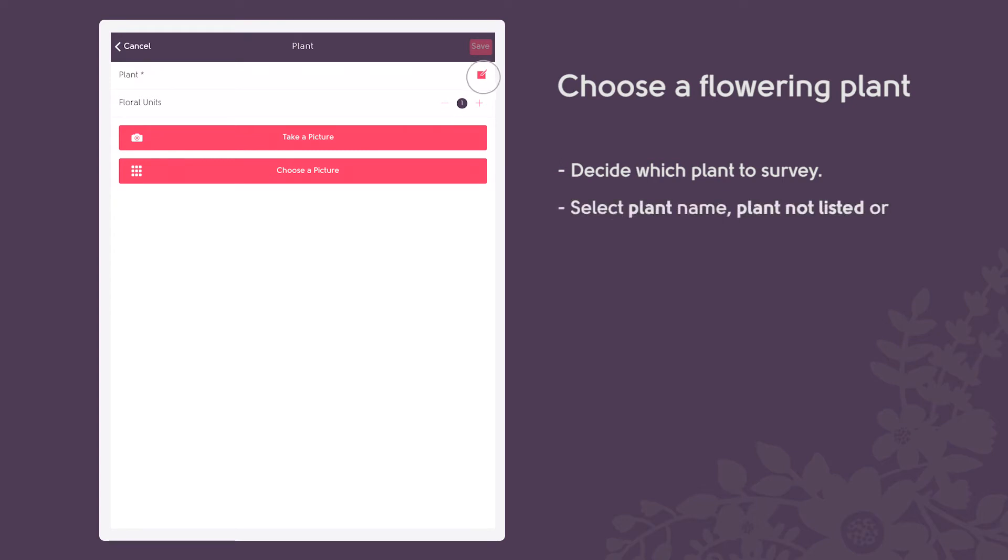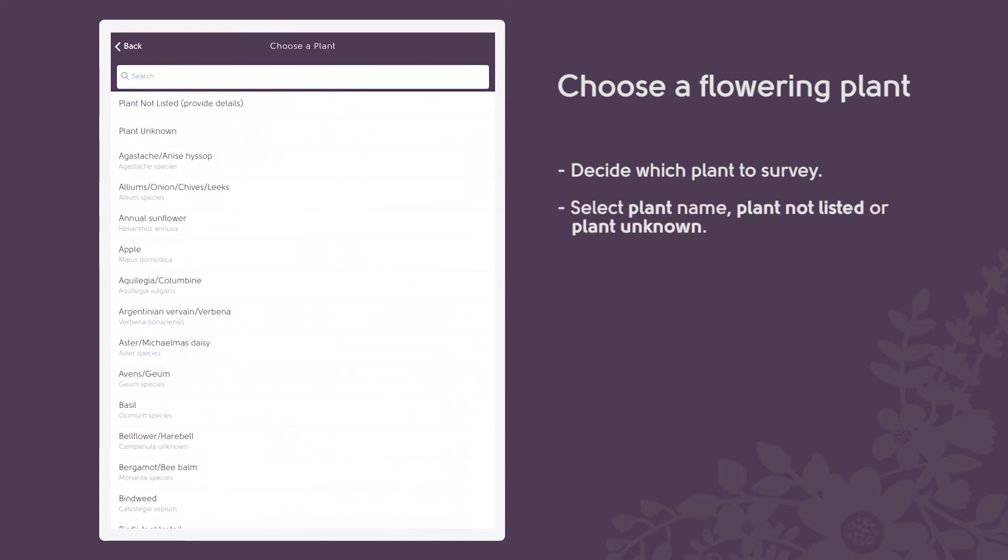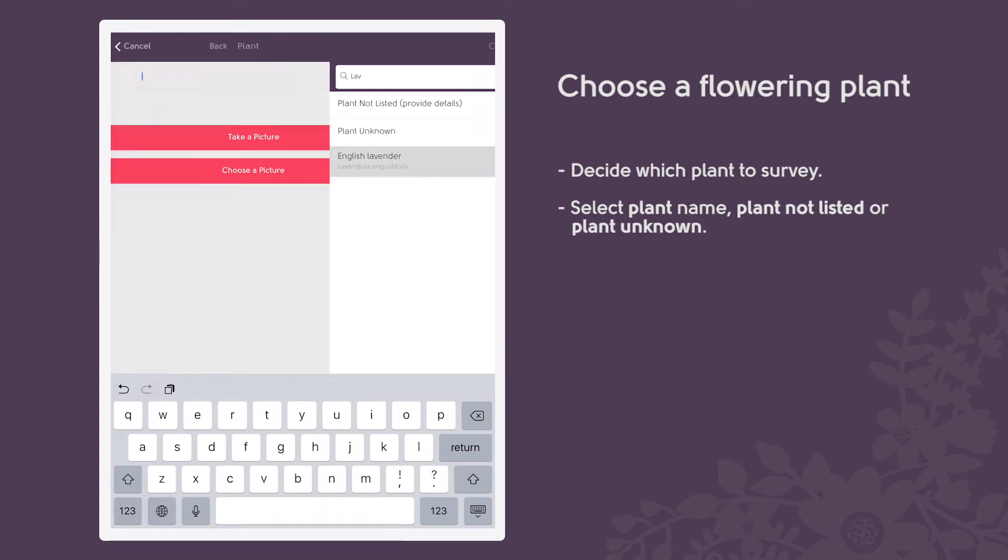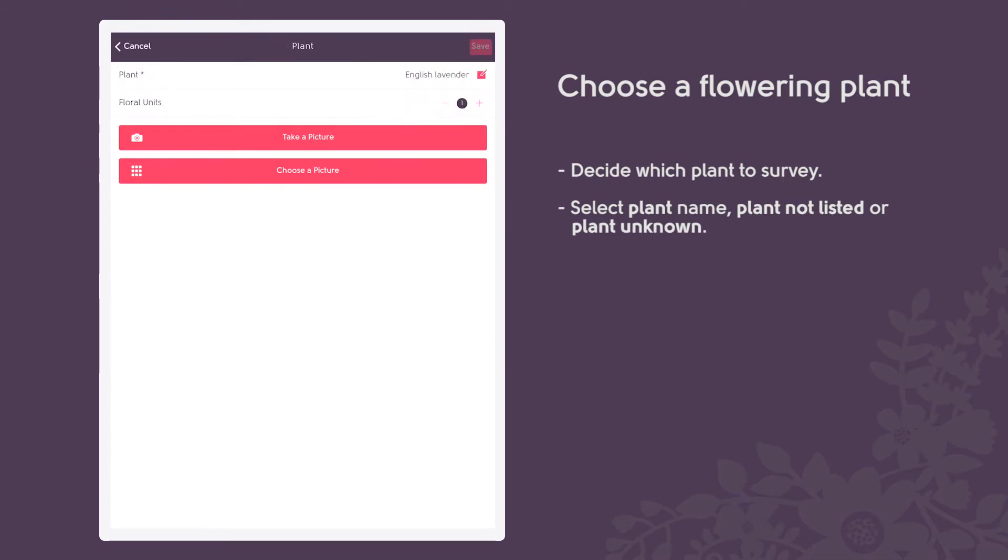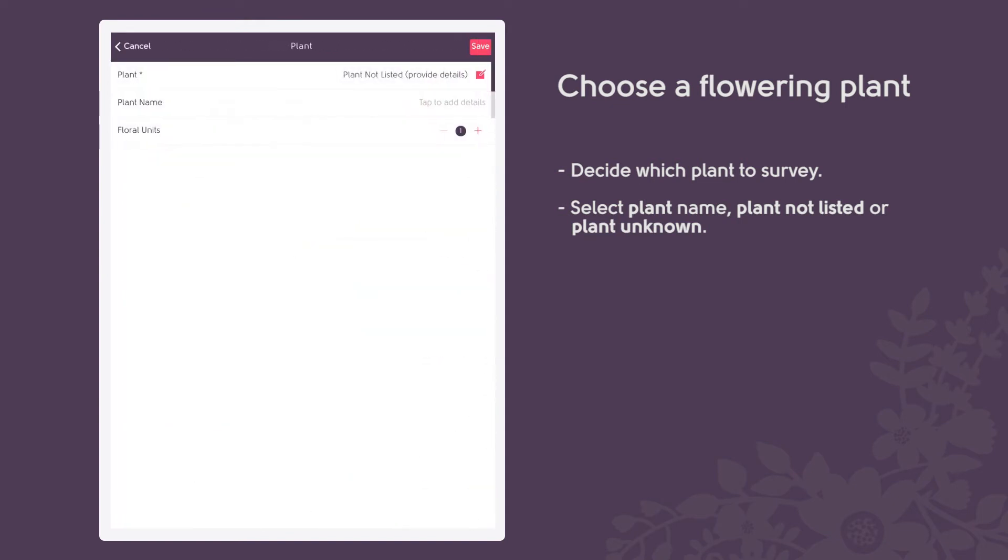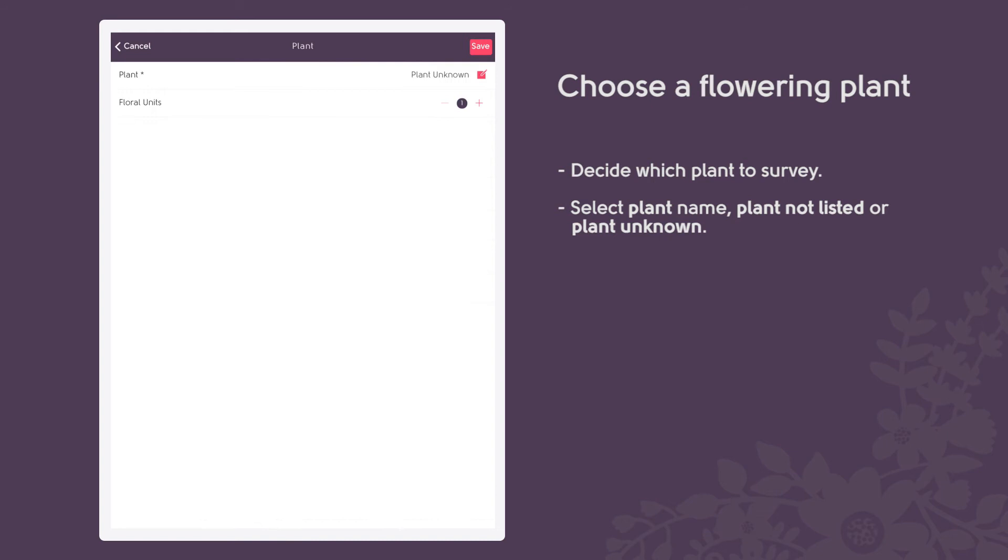Record the name of the plant by typing either the common or scientific name in the plant search box and select the appropriate option from the list. If your chosen survey plant is not listed, select plant not listed and type its name in the text box. If you do not know the name of your survey plant, select plant unknown and we will try to identify it from your photograph.